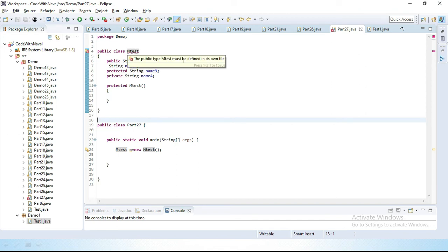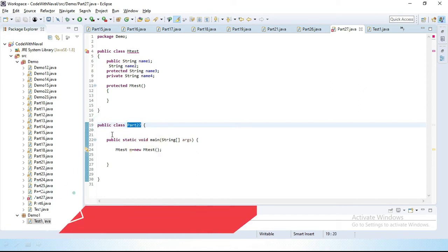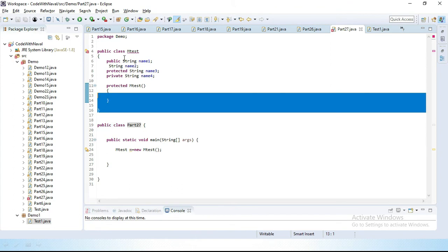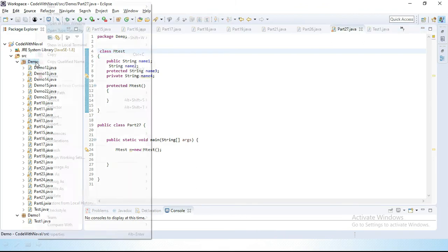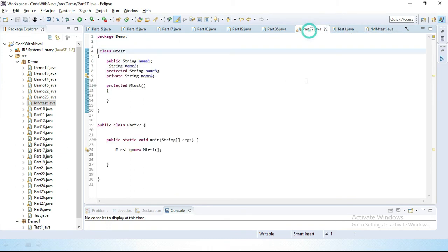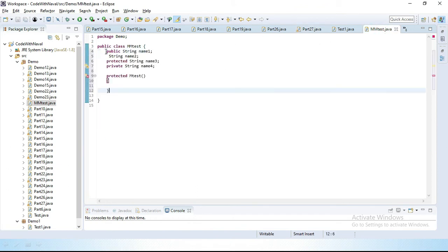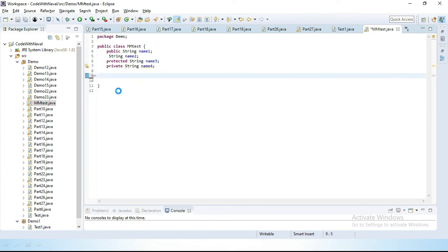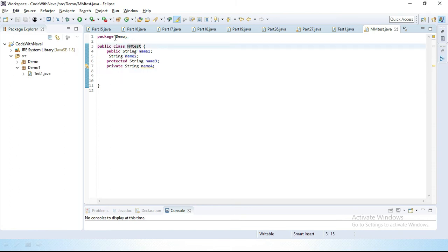Let's try to add the public modifier. Now you can see we defined the class as public class MTest but it's throwing an error showing that MTest must be defined in its own file. When we create a public class, the class name and file name should be the same. That's why we can't define two public classes in one file. We have to create a new file. I will create a new class called MMTest and inside MMTest we will copy all the members. Let's copy all members inside this class and save. This class is now present inside the demo package.